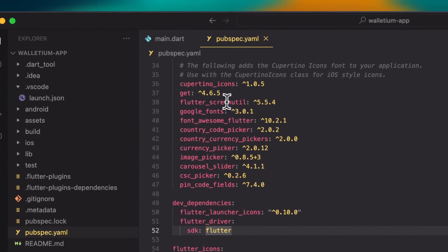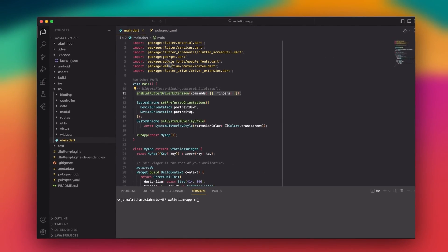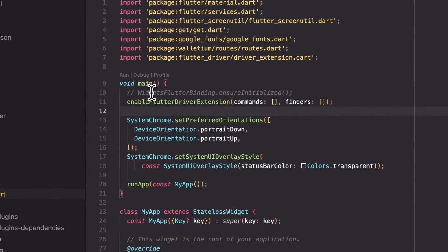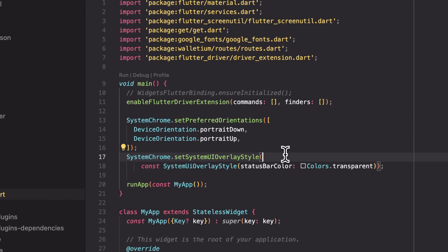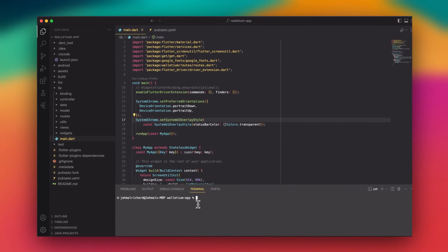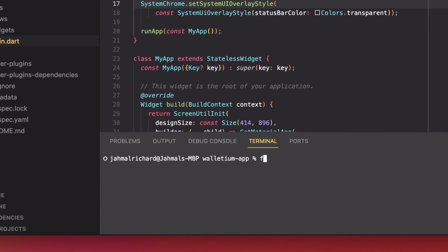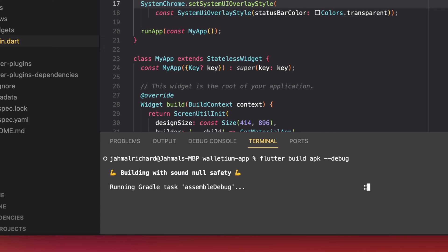One of the things is adding the dev dependency — we need to add the flutter_driver SDK for Flutter, which is very crucial for our Flutter build to make the app automatable. The next thing we need is to enable the Flutter driver extension. We need to have this function added in the main.dart file, right inside the void main function. Once you have that, you can save it. Now I'm going to build the Flutter APK in debug mode, so I'll type flutter build apk with the debug flag and hit enter. We can see it running the Gradle assembly debug task.